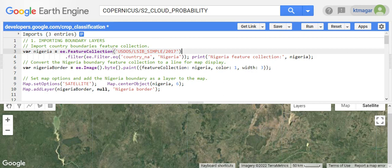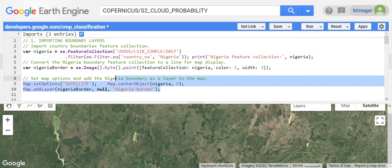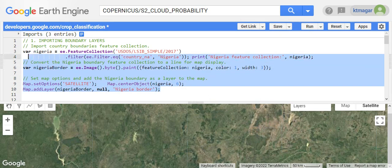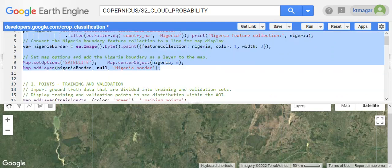The very first step starts with importing the country boundaries by filtering it from the feature collection, and we add that country as a layer. This whole chunk of code is working to add the country as the layer.